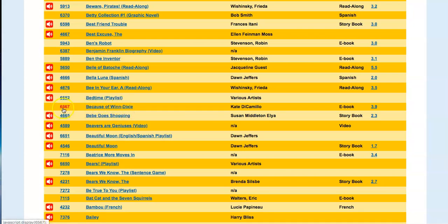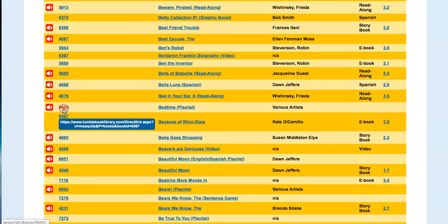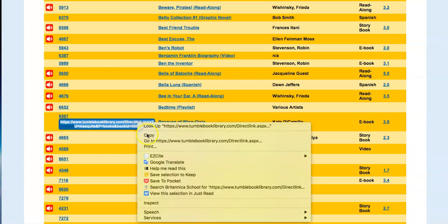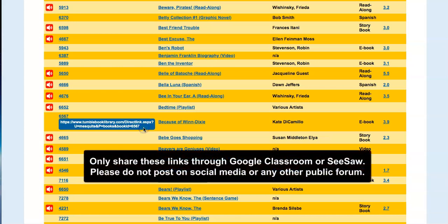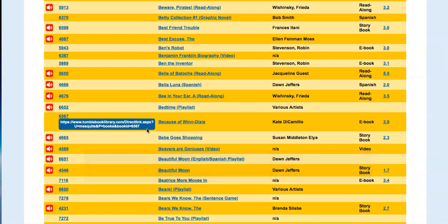To get the link, click on the number next to the book. From here you have a link that you can highlight and copy. This link includes the username and password so that students do not have to log in again to TumbleBooks. They can simply click on the link and go directly to that book in TumbleBooks.